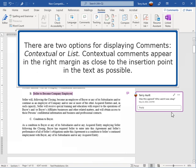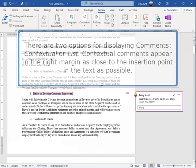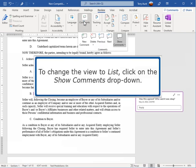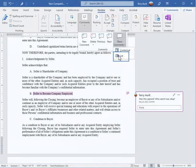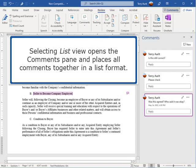There are two options for displaying comments: contextual or list. Contextual comments appear in the right margin as close to the insertion point in the text as possible. To change the view to list, click on the Show Comments drop-down. Selecting List view opens the Comments pane and places all comments together in a list format.